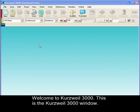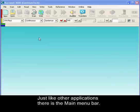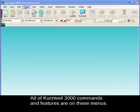Welcome to Kurzweil 3000. This is the Kurzweil 3000 window. Just like other applications, there's the main menu bar. All of Kurzweil 3000 commands and features are in these menus.